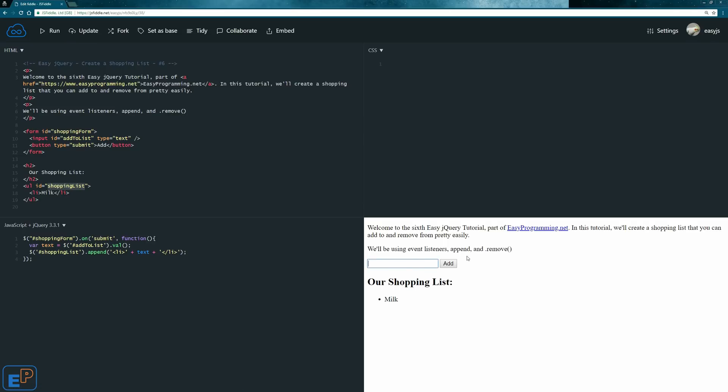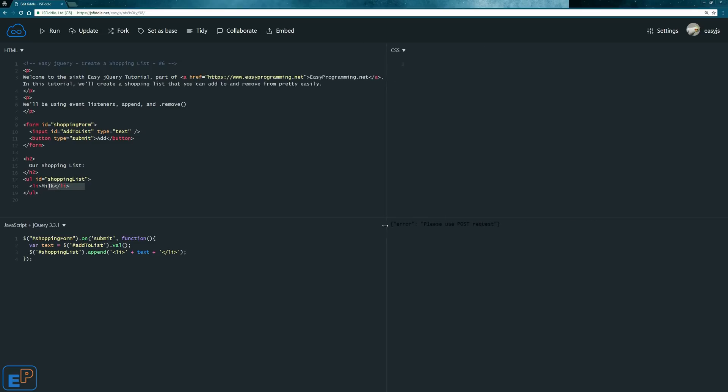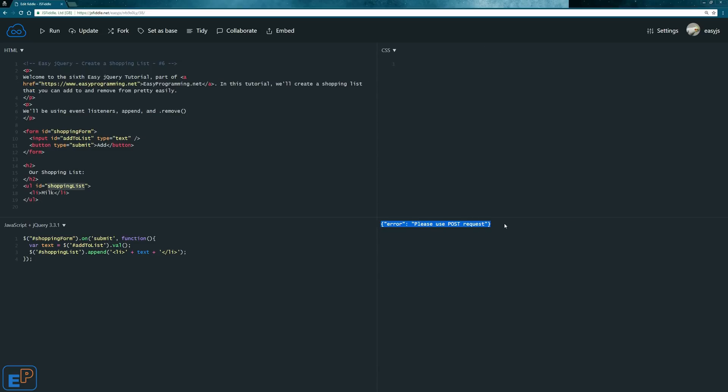So we have this. We'll do, let's do eggs. I don't know if you saw it, but it actually added eggs. And then before it went to the error that says please, whoops, please post request.